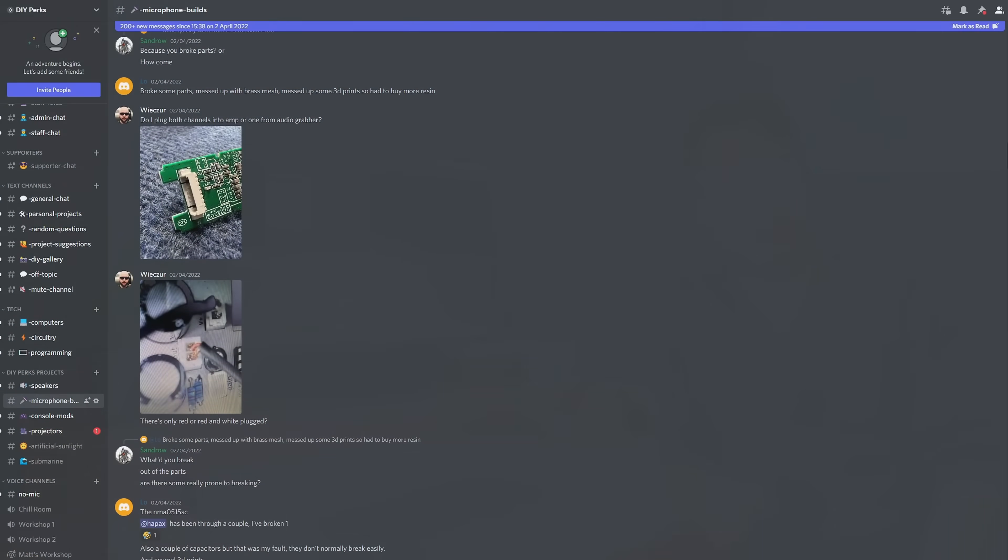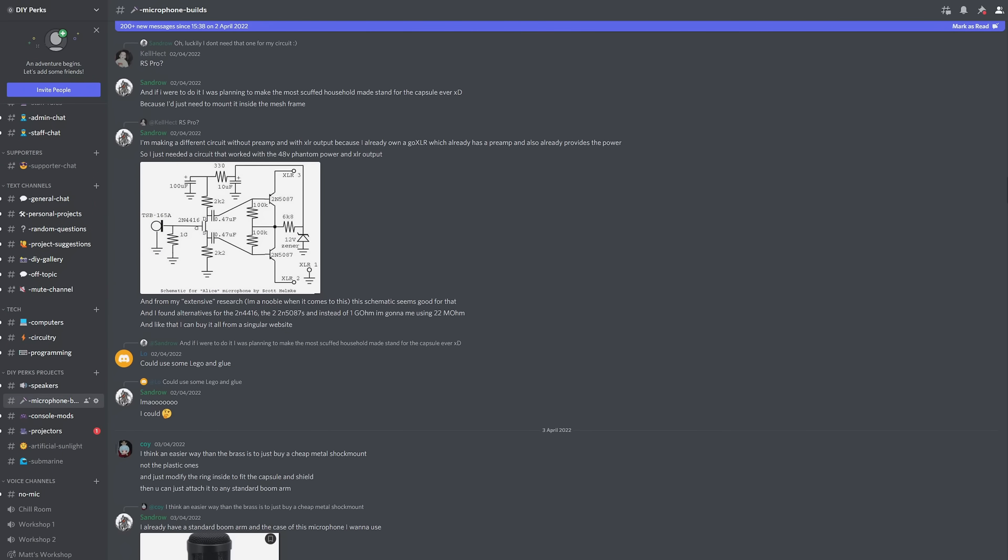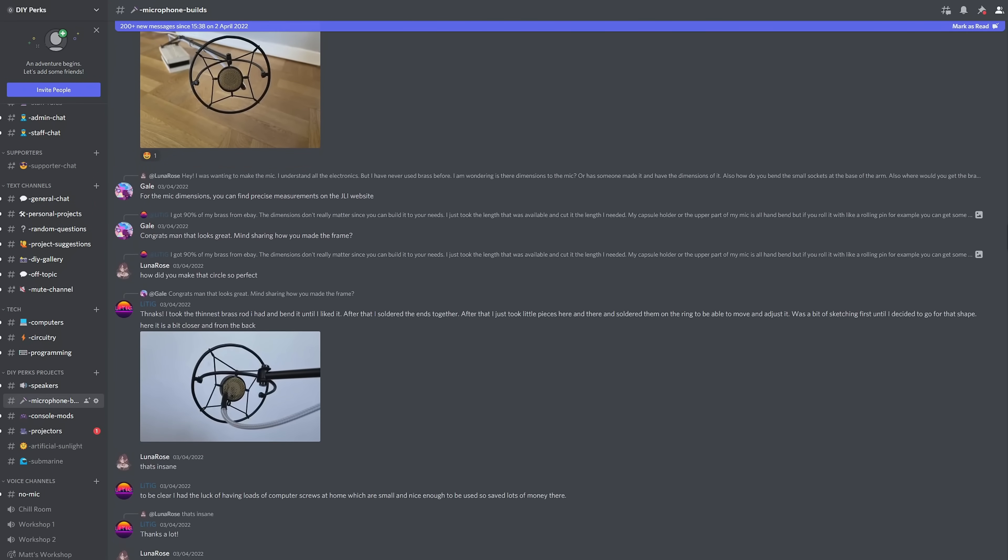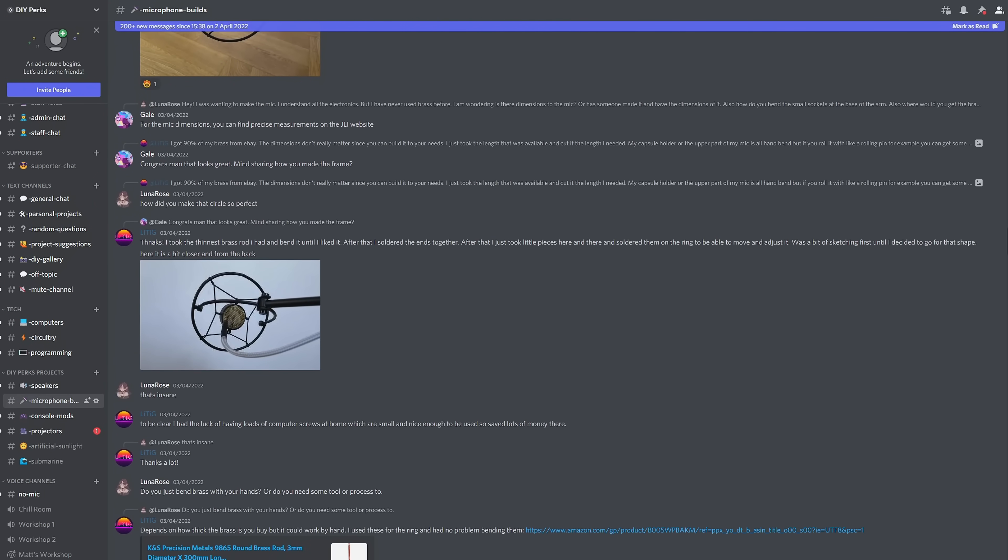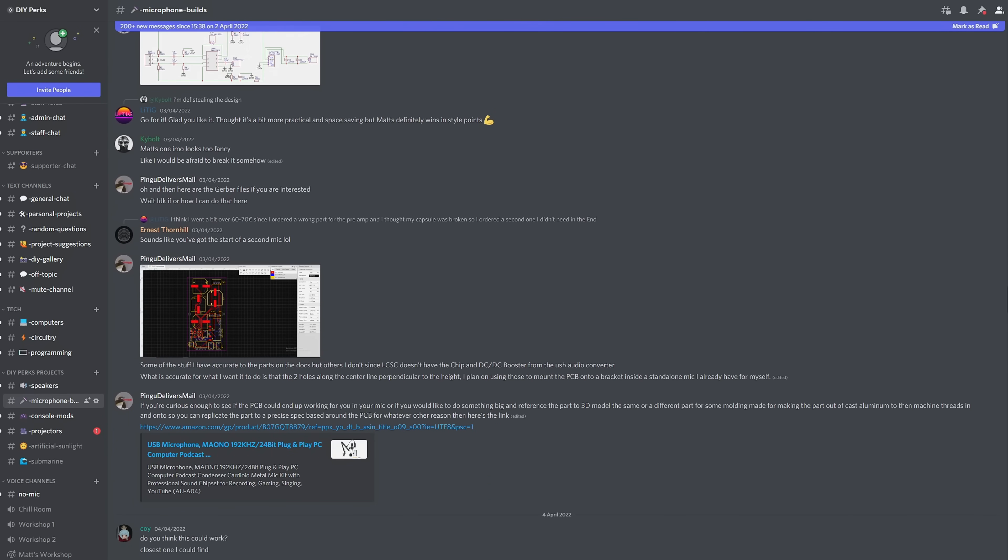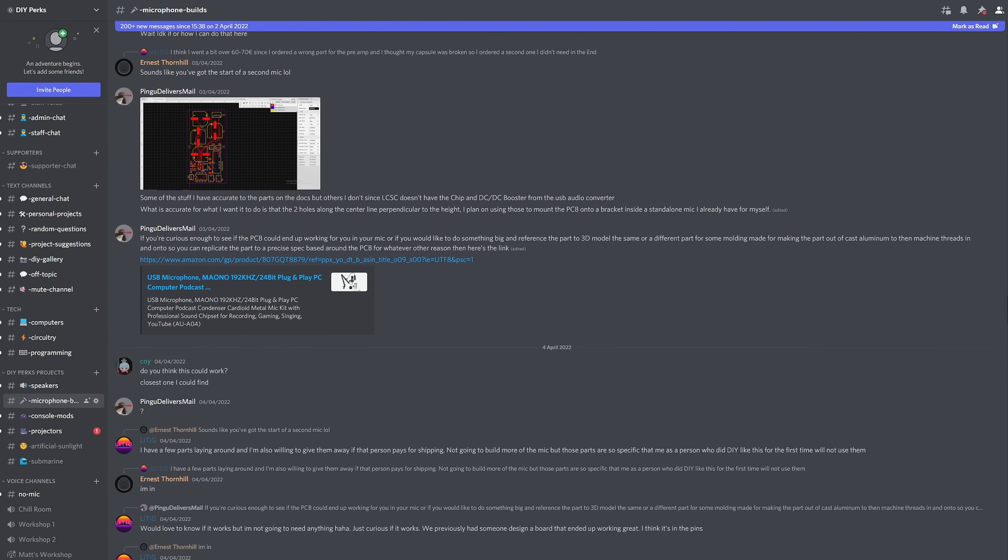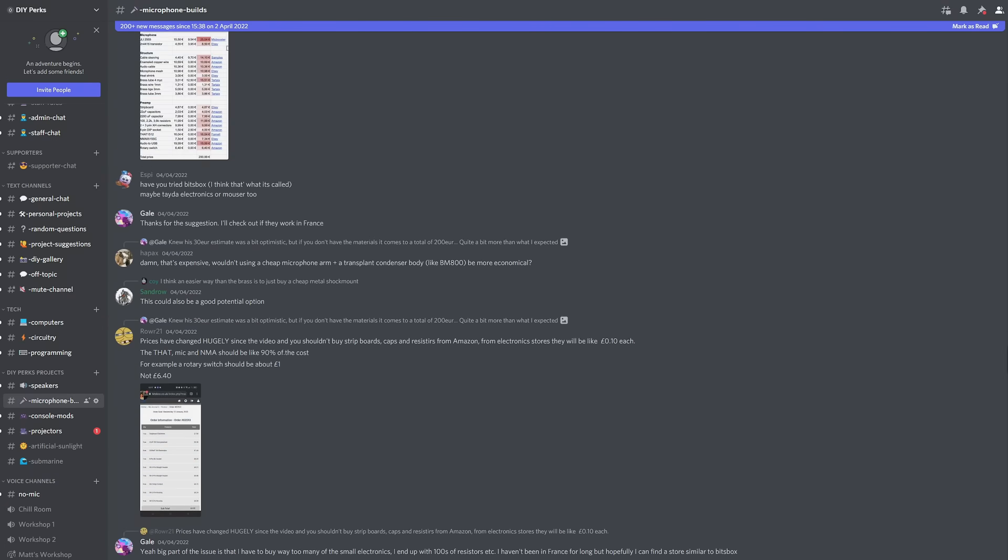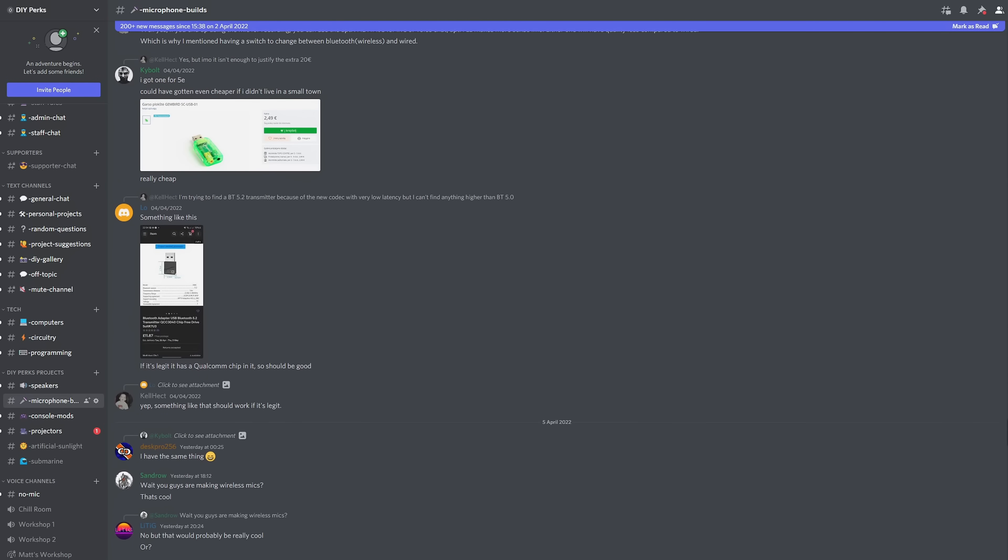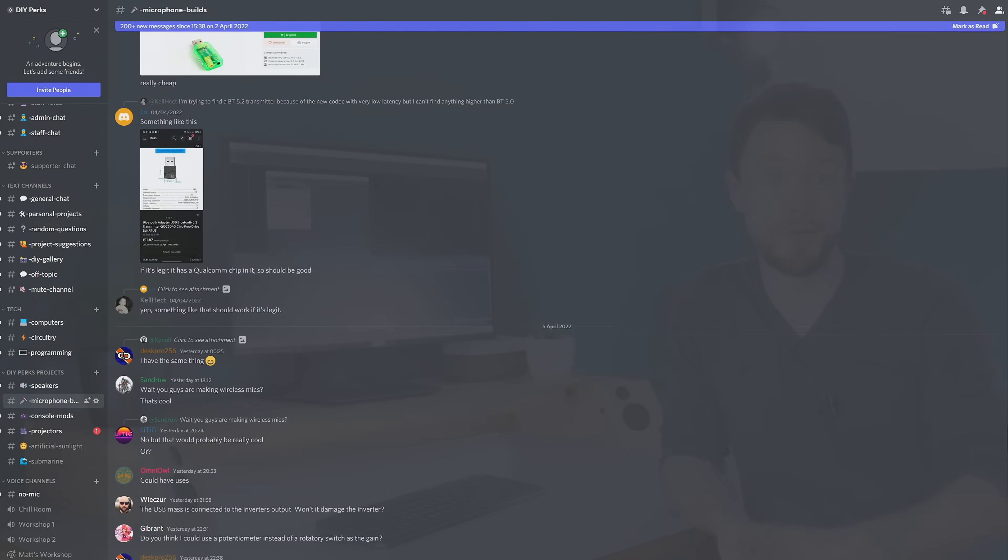And also, there's now a DIY Perks Discord server. On here, there's a load of activity going on about making various projects and stuff, and you can find out all the information about joining in the description below. And we've just hit a thousand members, so please help us make that grow. But other than that, I'm Matt, you've been watching DIY Perks, and I hope to see you next time. Goodbye for now.